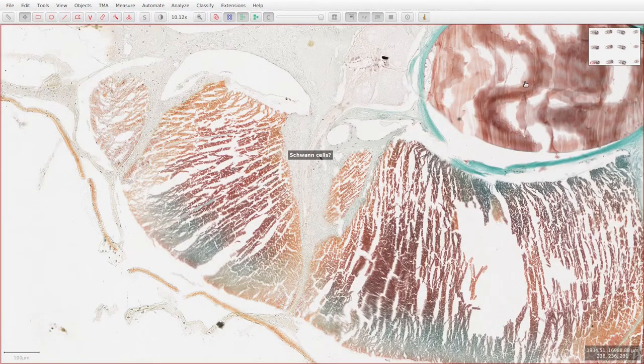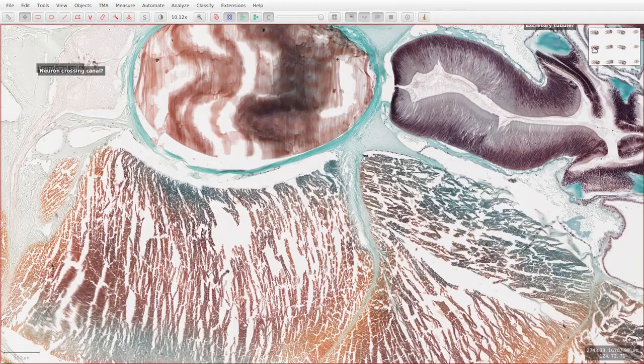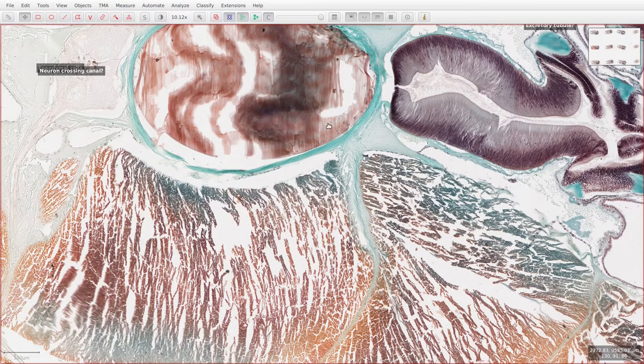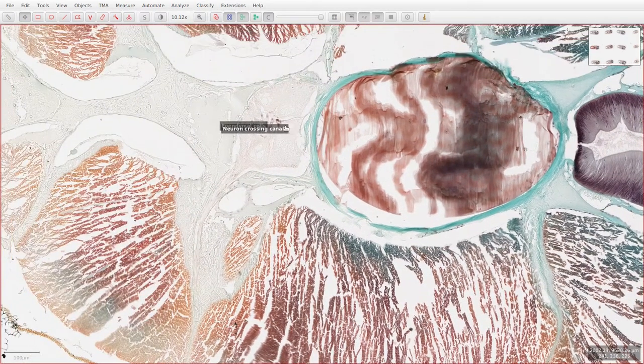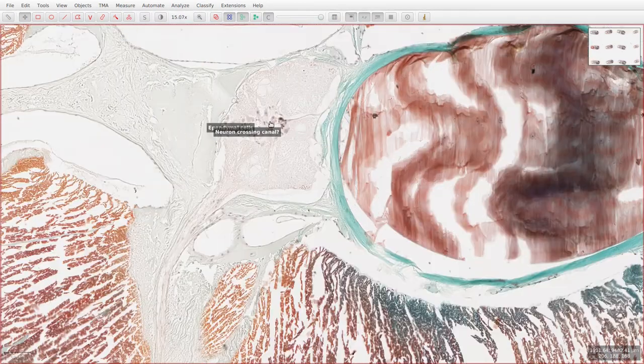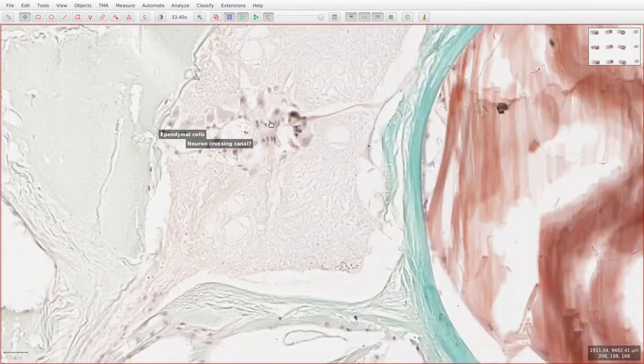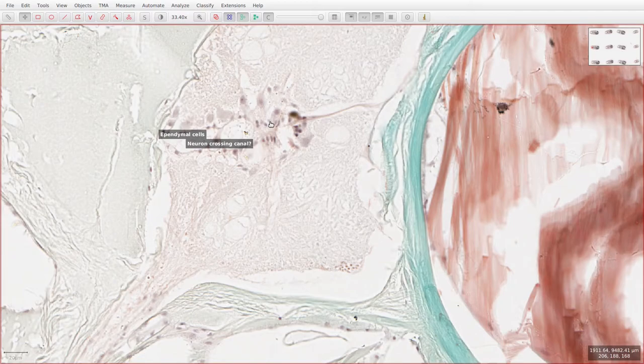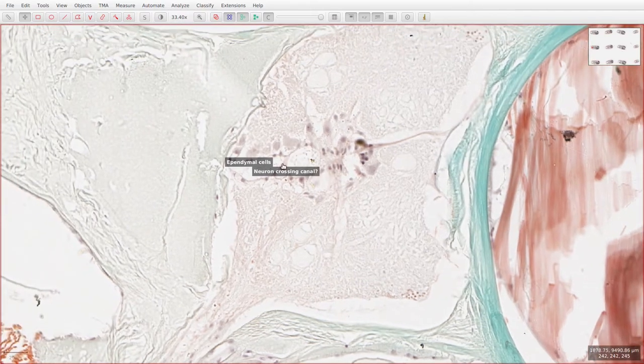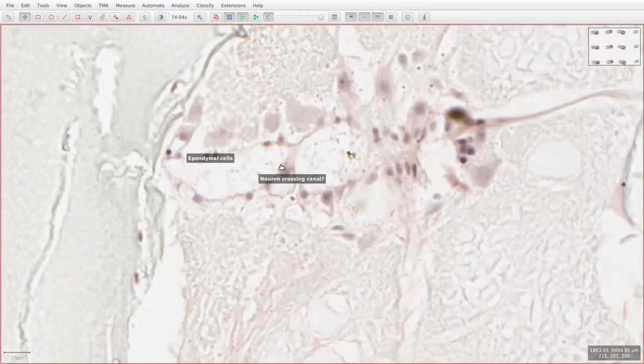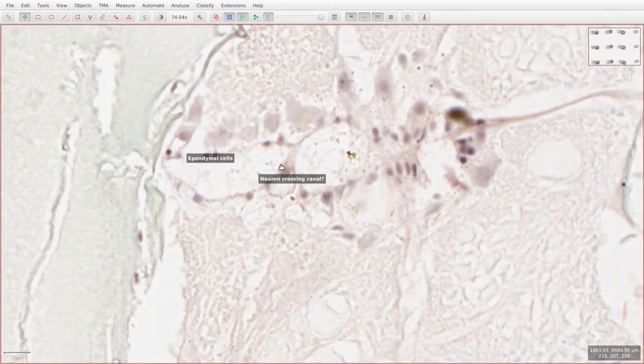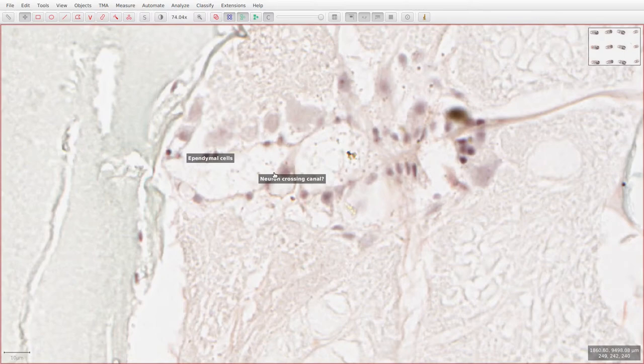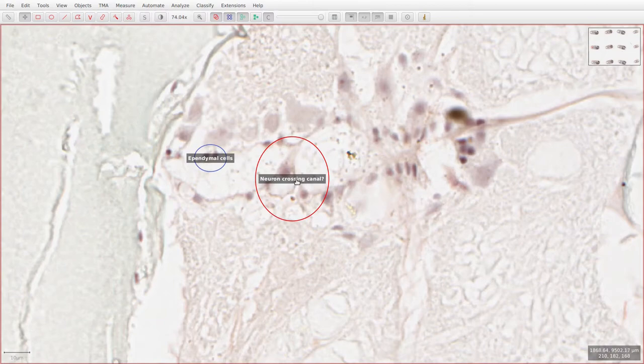If we move on to the neurons, now of course the neurons in amphioxus are extremely complicated, so I won't even attempt to identify all the different subtypes. They often extend processes across the central canal, and I think this is one here. If I turn on the annotation within the red circle, this looks like a neuron that's extending a process across the central canal.